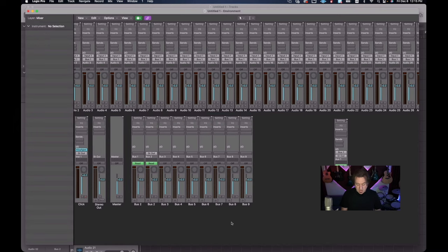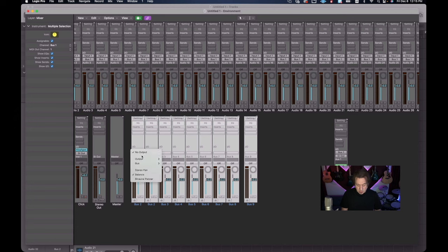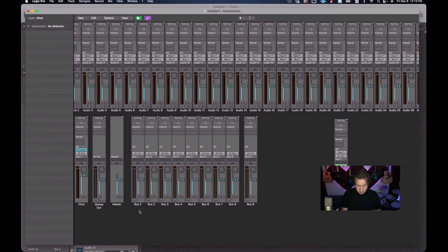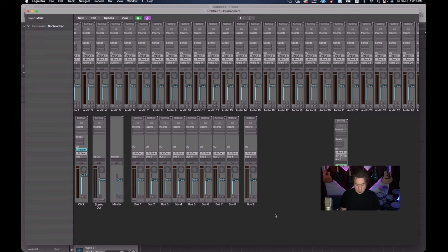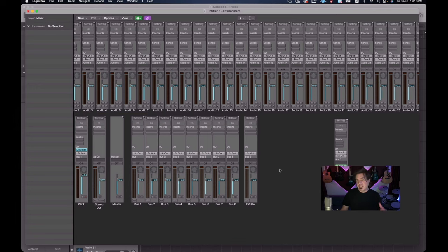Here are our nine buses. I'm going to separate that ninth bus out as it's going to be our effects return bus. I'll select all of the other buses, have them go to Stereo Out, and remove the read automation. You'll notice buses two through nine - all we really need to do is change the name of Bus 2 to Bus 1, and now the names below the buses correspond with what's shown. Bus 9 I'm going to change to 'FX RTRN' - effects return. That concludes setting up our buses for this autoload.